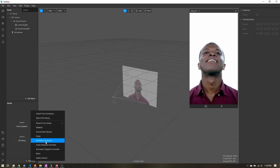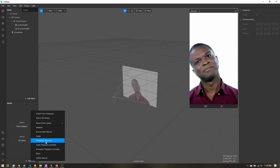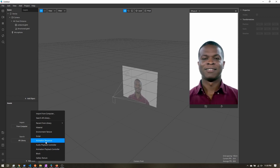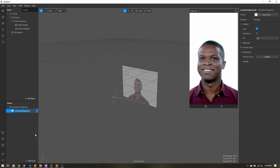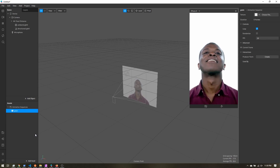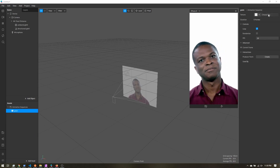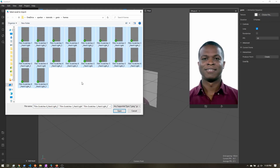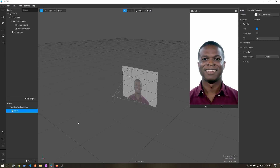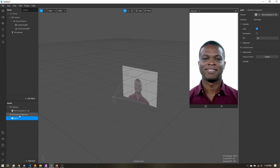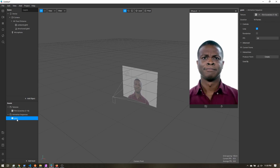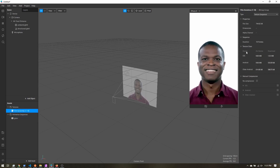We could just import a single frame if we don't need it moving and just want some static grain, but I think it looks a little better if it's more dynamic. So I'll name the animation sequence 'grain', choose file, and select all my different exported frames. That'll take just a second, and once it finishes processing we'll have an animation sequences folder with our animation and all our textures imported as well.